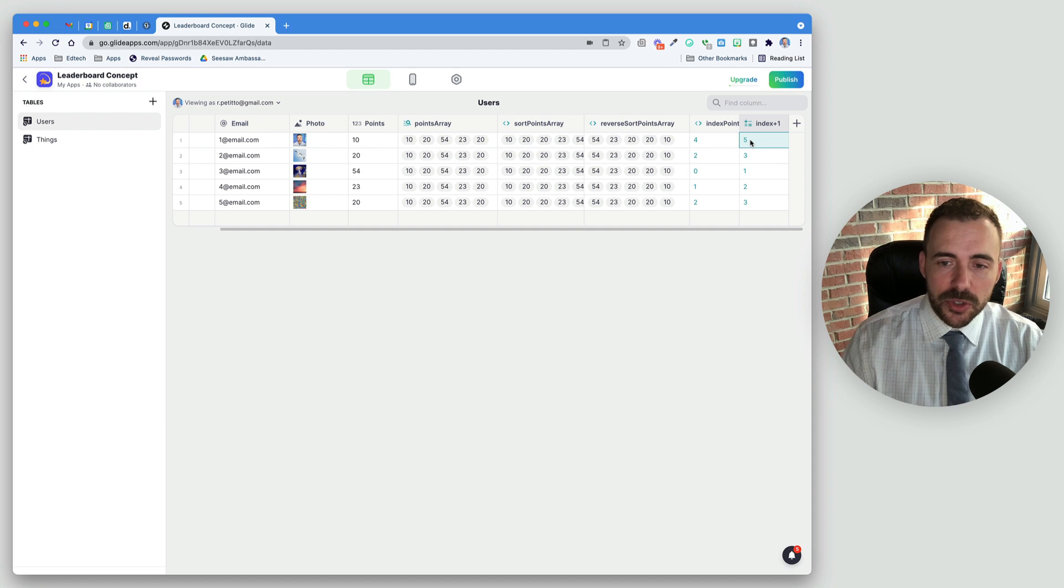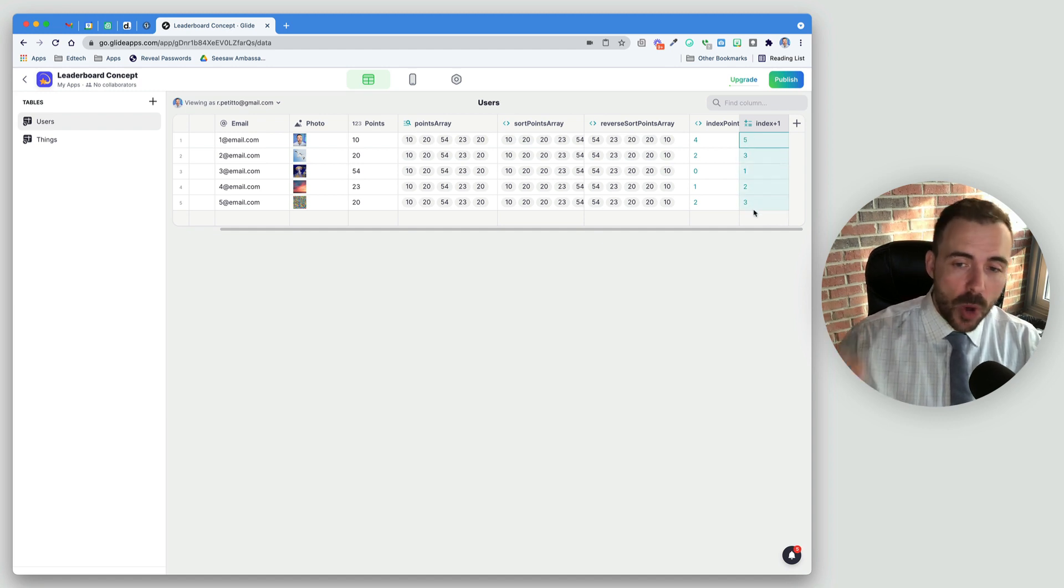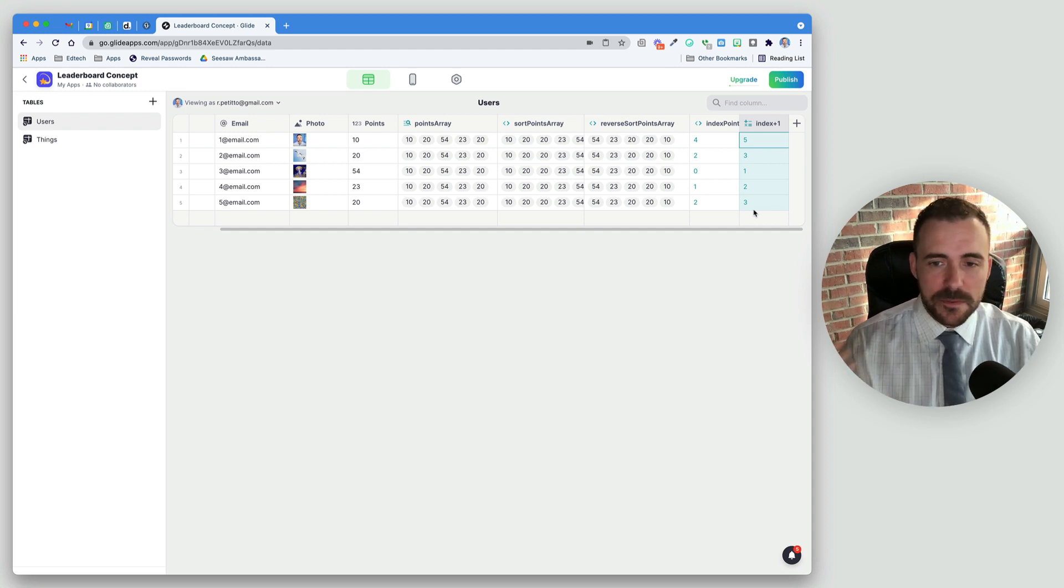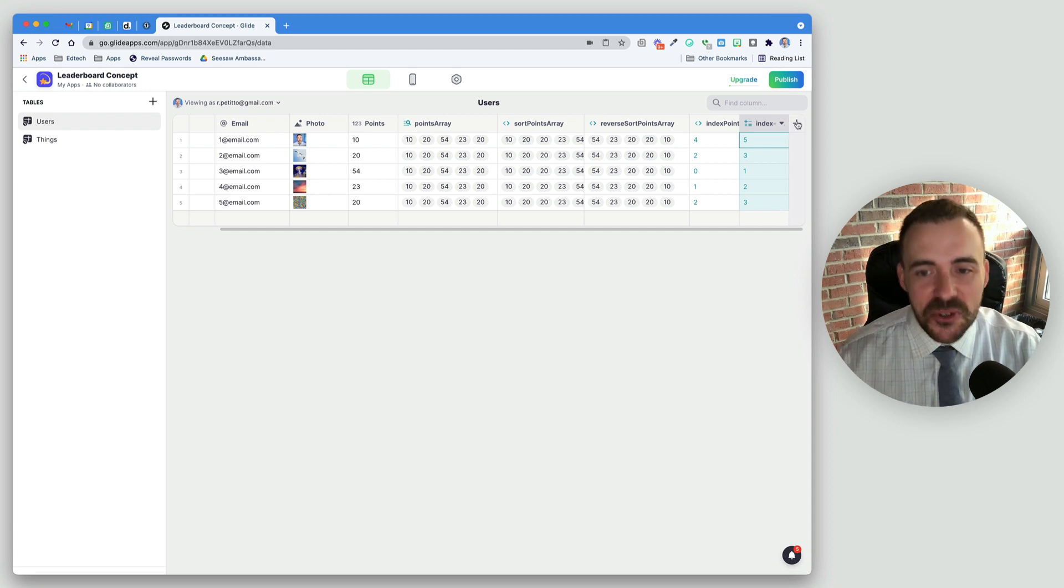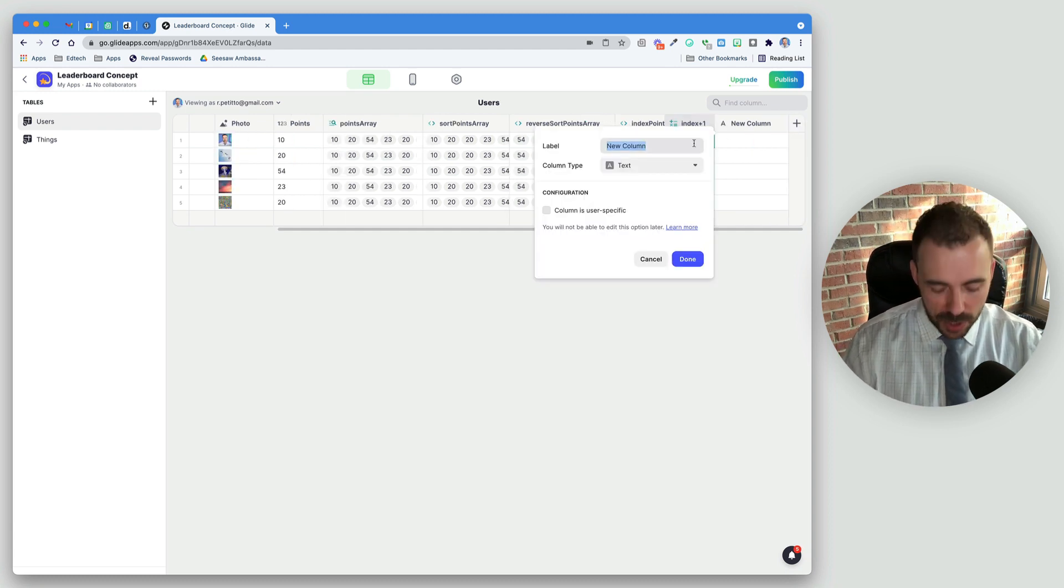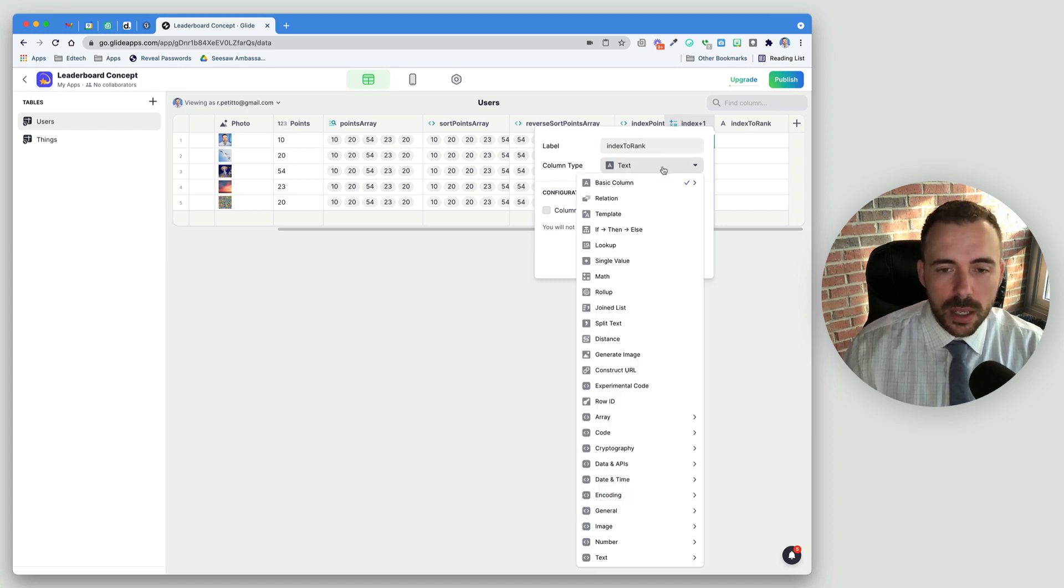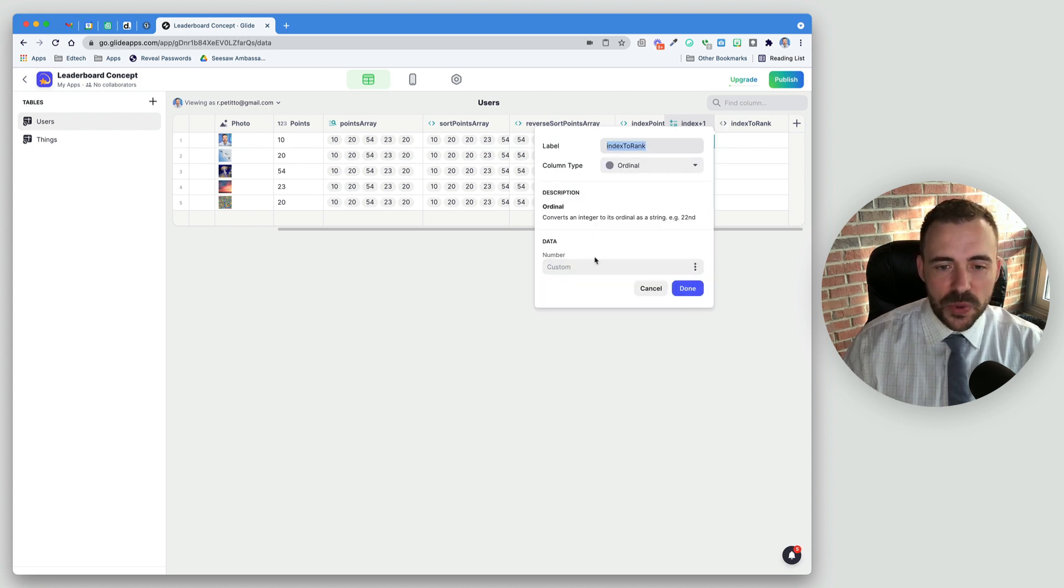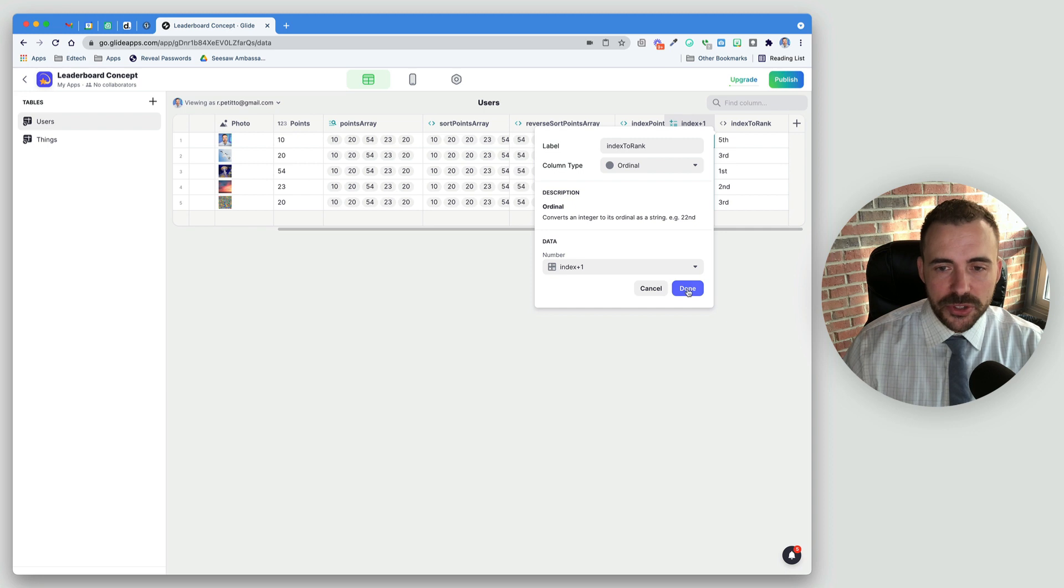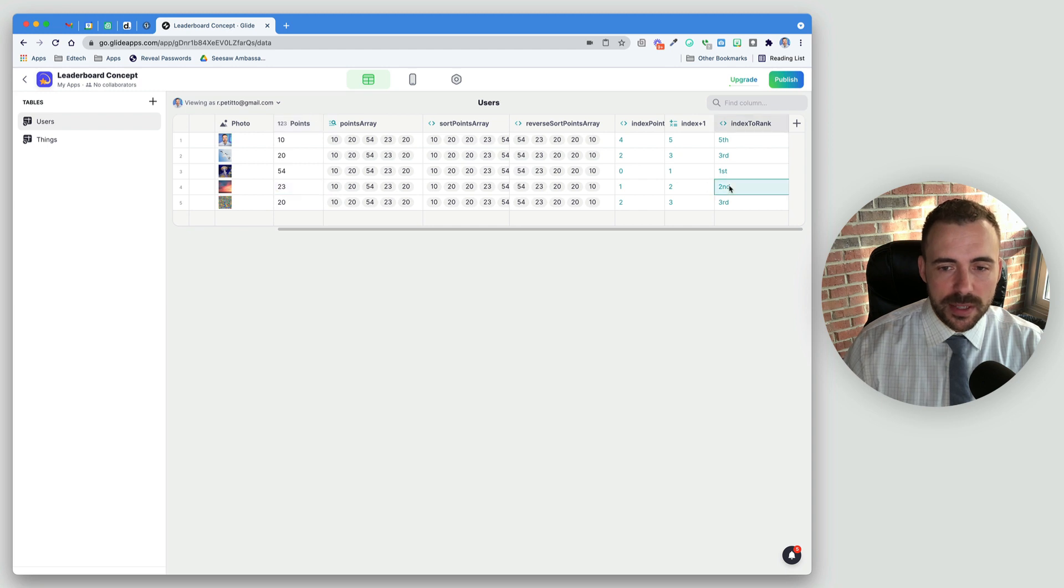The last thing we need to do is convert this number to an ordinal number. One being first, two being second, and so forth. We could create some sort of fancy if-then-else column, but luckily Glide has a column for that too now. I'm going to call this index to rank, and we're going to choose a number ordinal column. All we have to do is just select that number. In this case, it's our index plus 1. So now we have our 54 points in first place, 23 in second, and so forth.